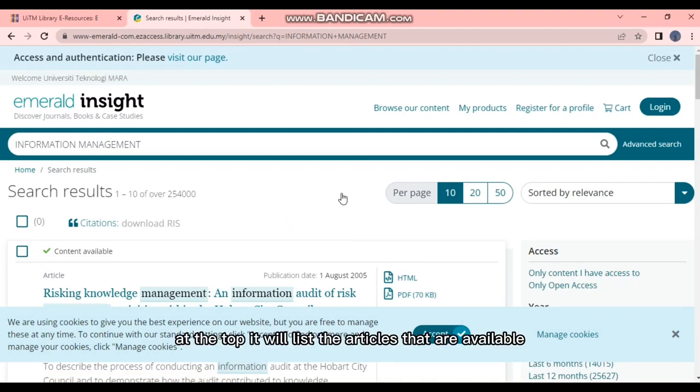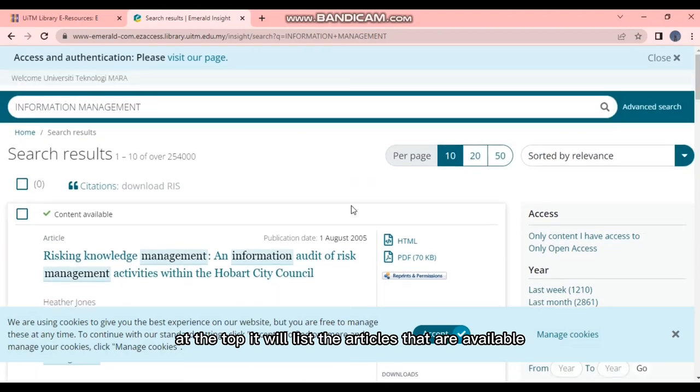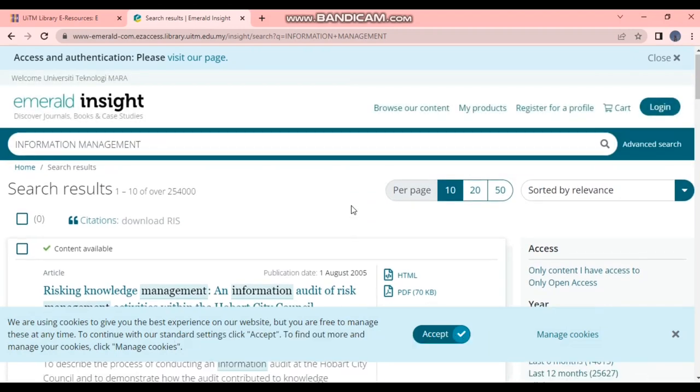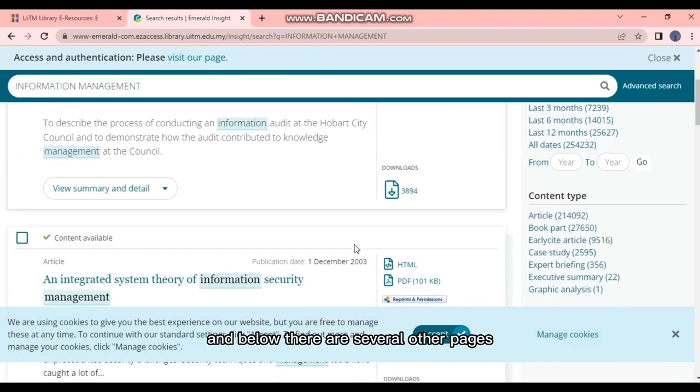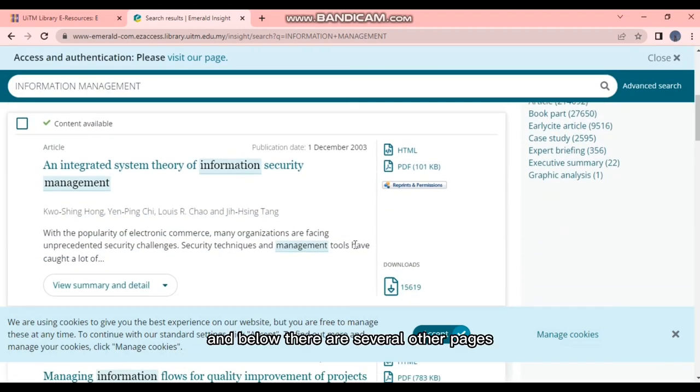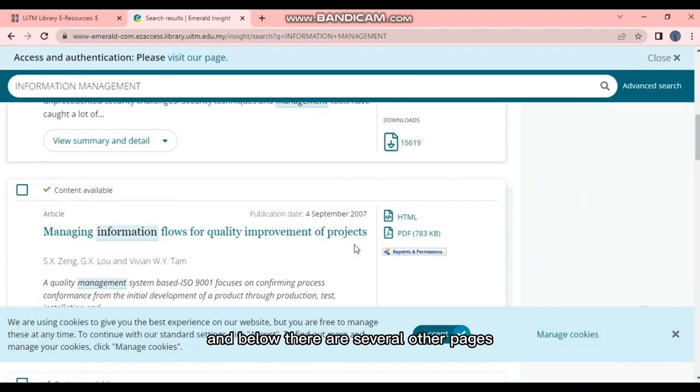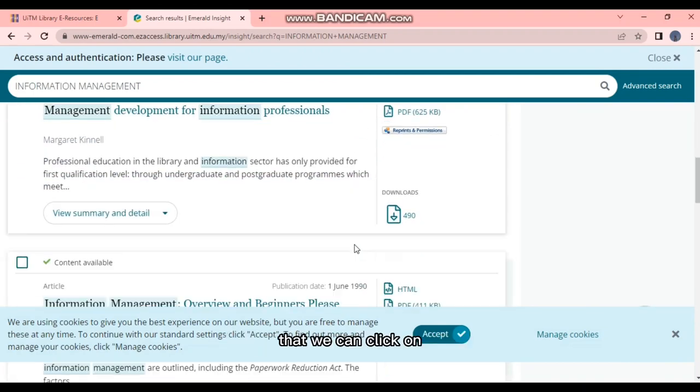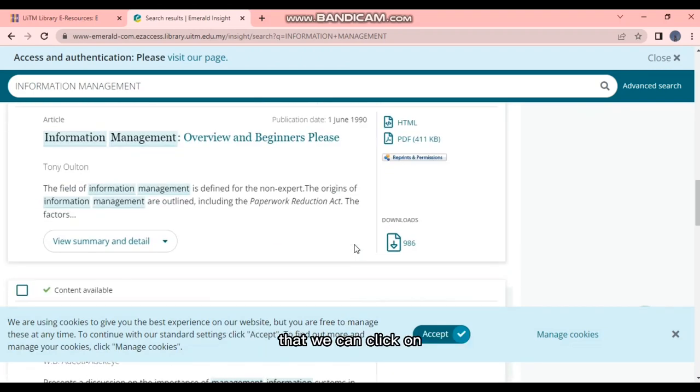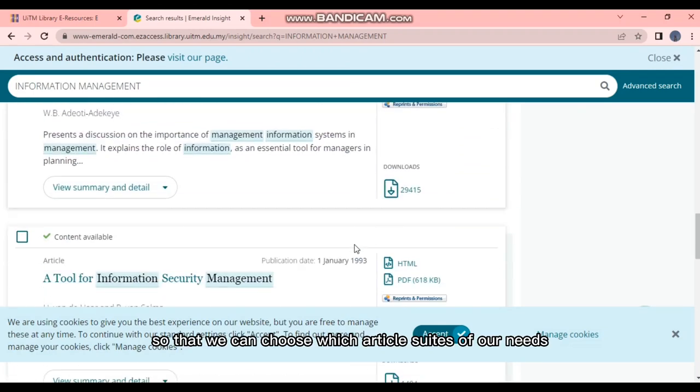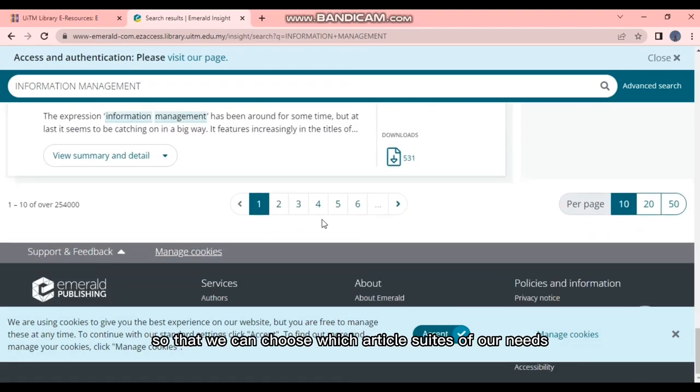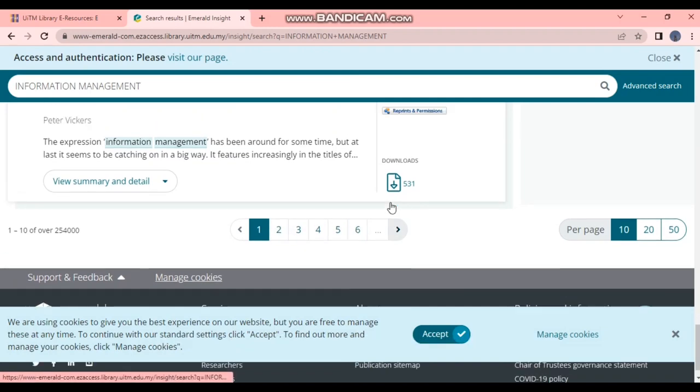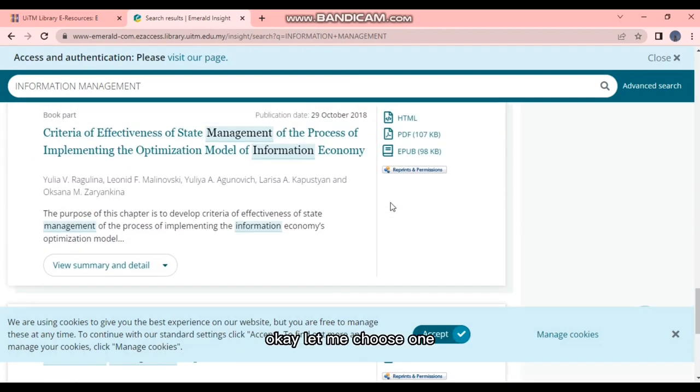At the top it will list the articles that are available. And below there are several other pages that we can click on so that we can choose which article suits our needs.